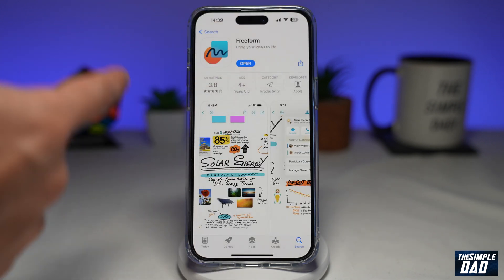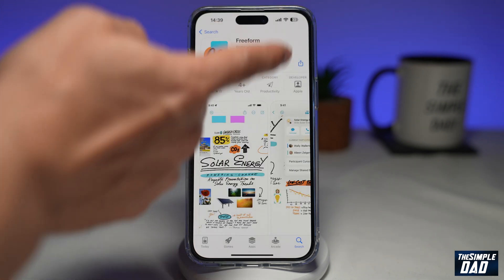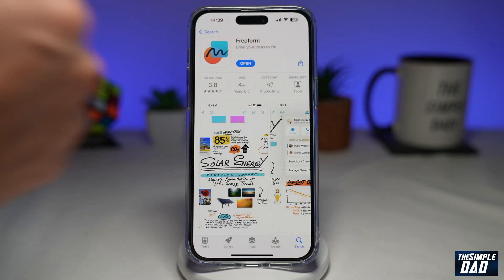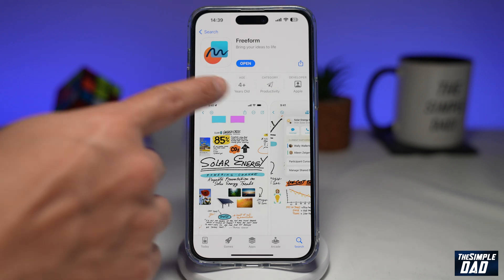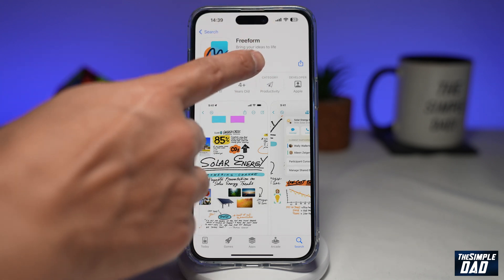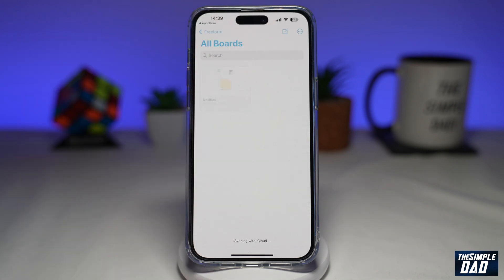So go ahead and go to the App Store and download Freeform. It's a free app from Apple and it will work on your iPhone and your iPad.